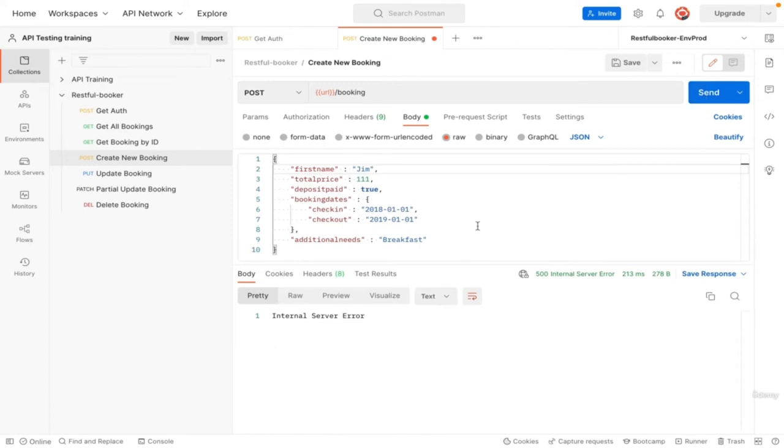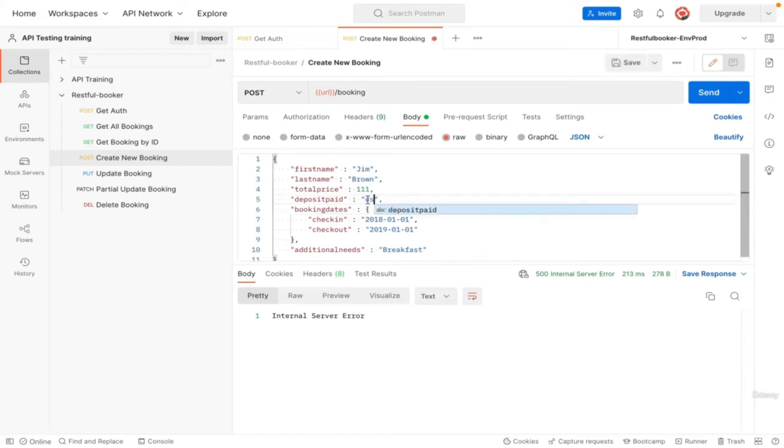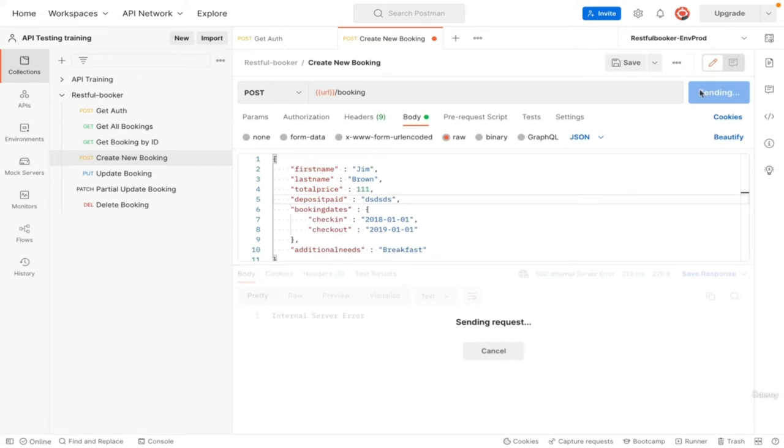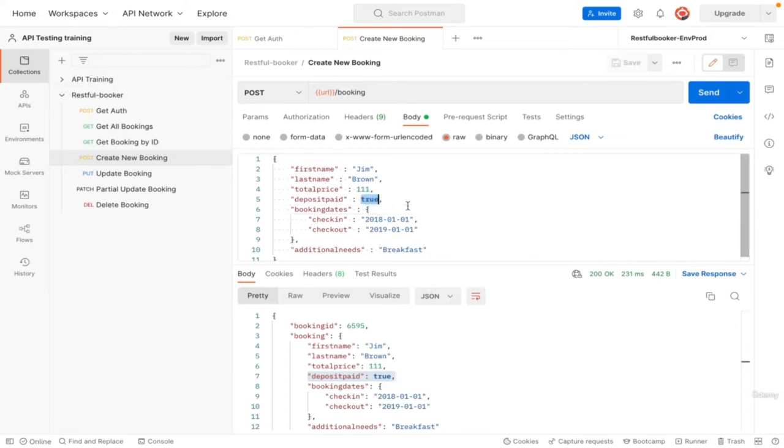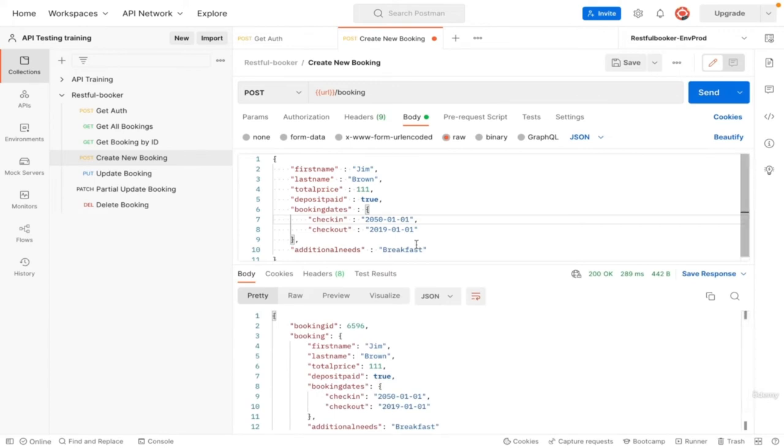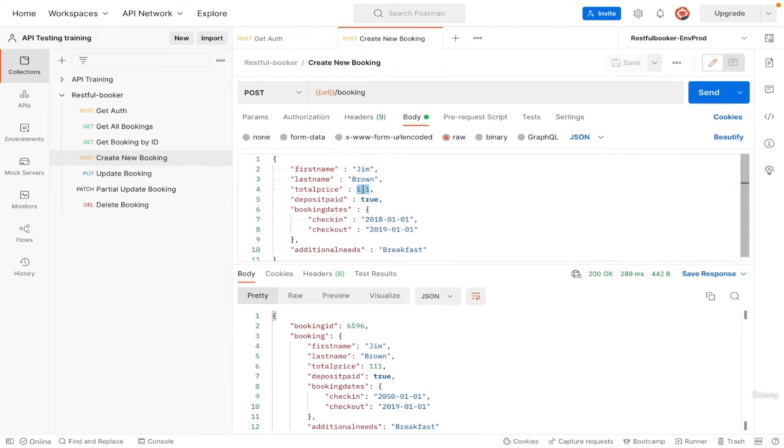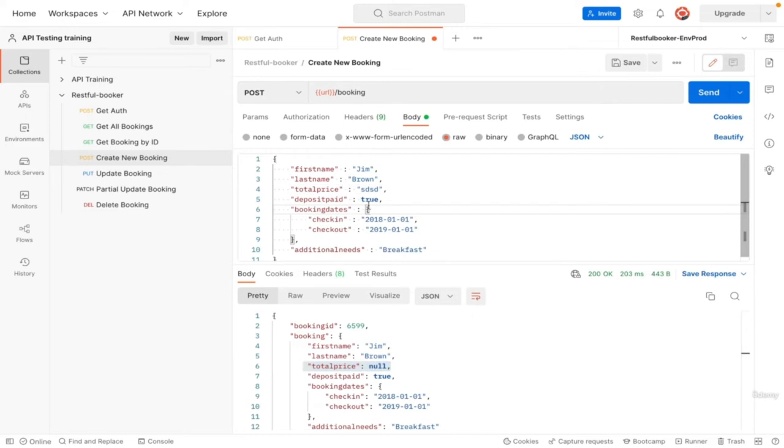Let us do type testing in deposit paid. It should be boolean, so add any string and test. It is saving as yes although it shouldn't be. We can also do different date testing and see the result. Here check-in is after checkout, we don't have any validation in this. In total price enter string instead of number and click on send. I am getting null. So this is a small demo that shows us how we can test parameters. Thank you.